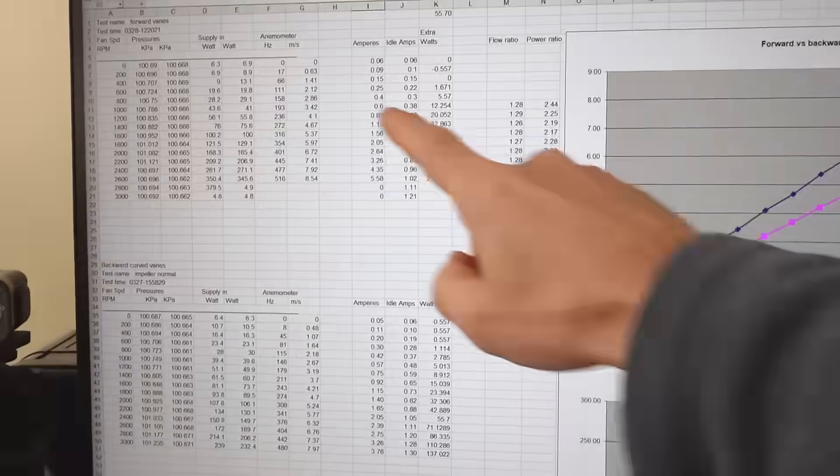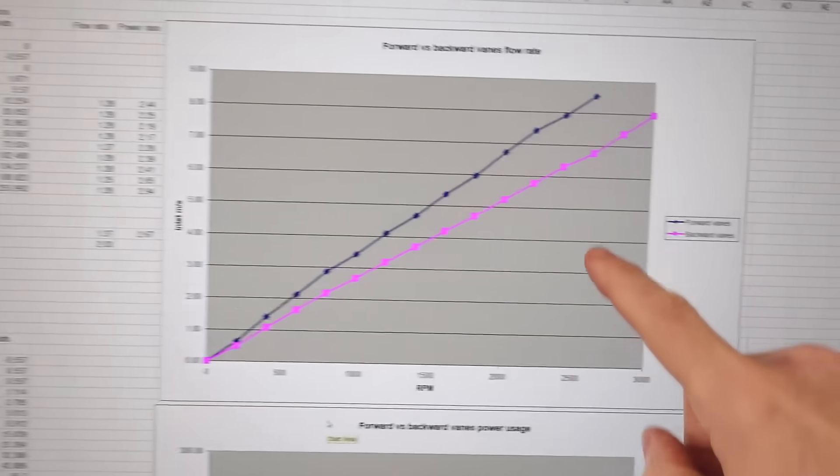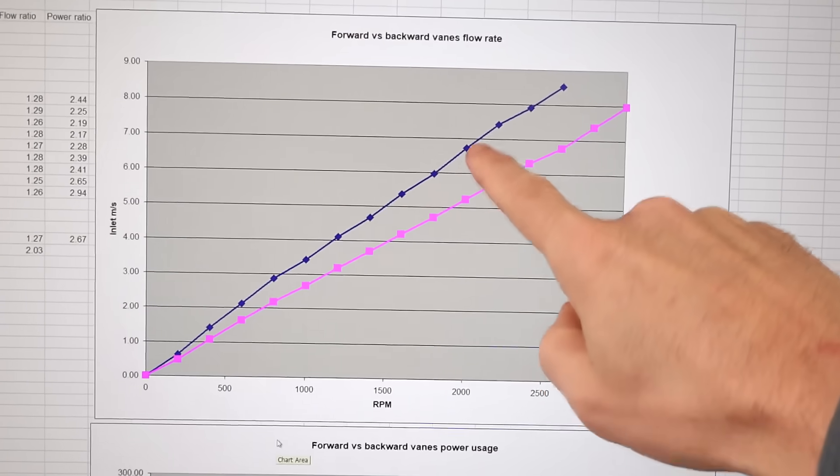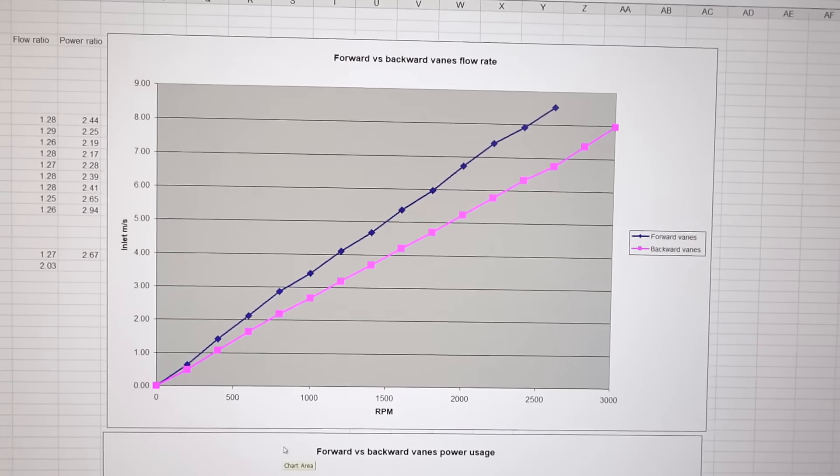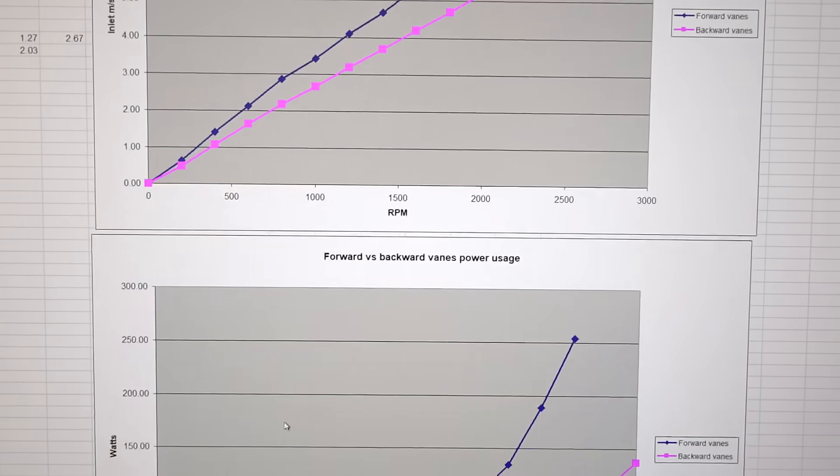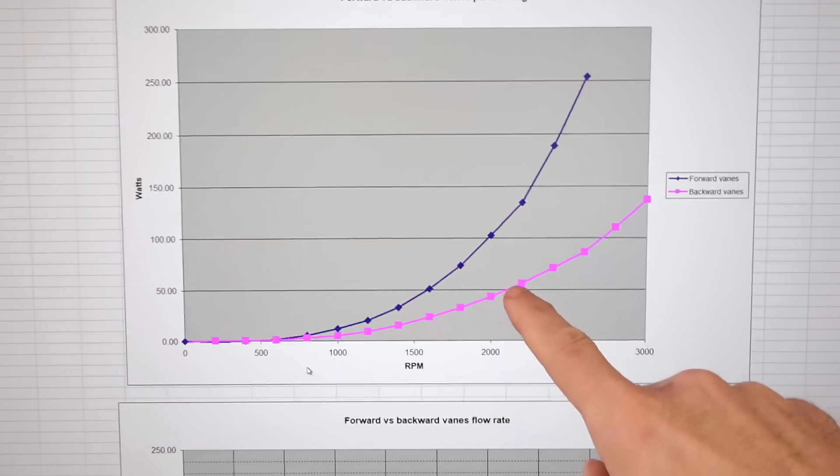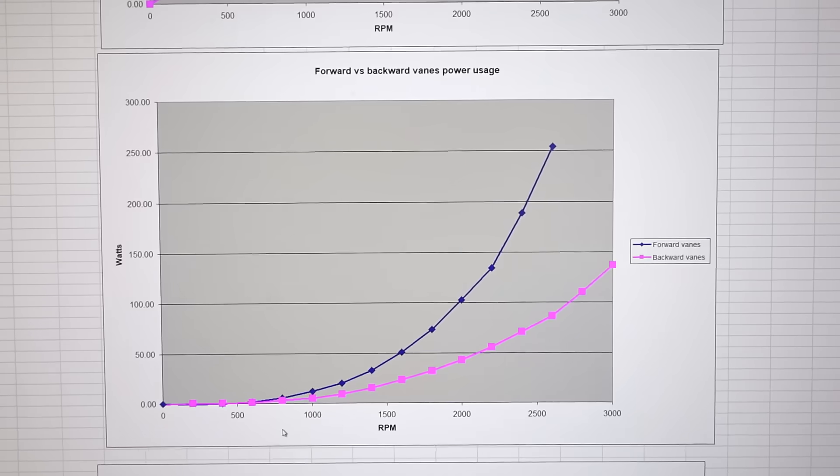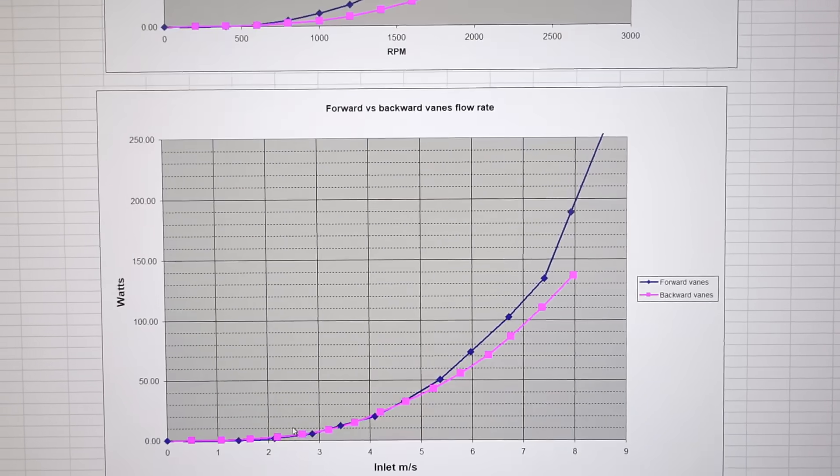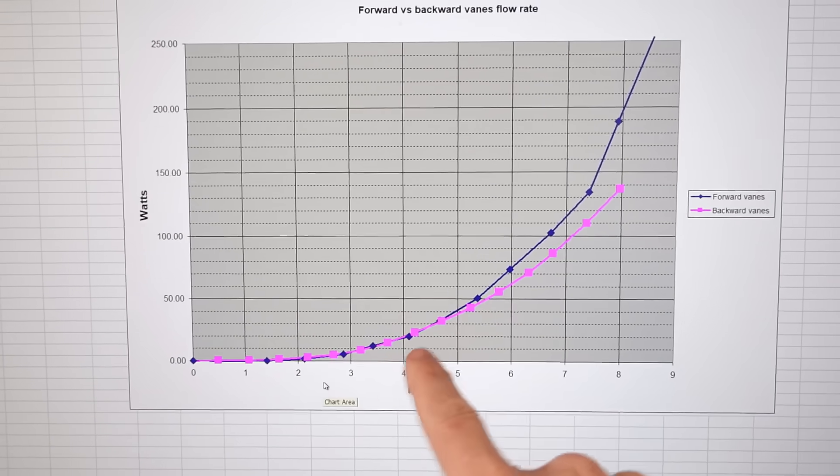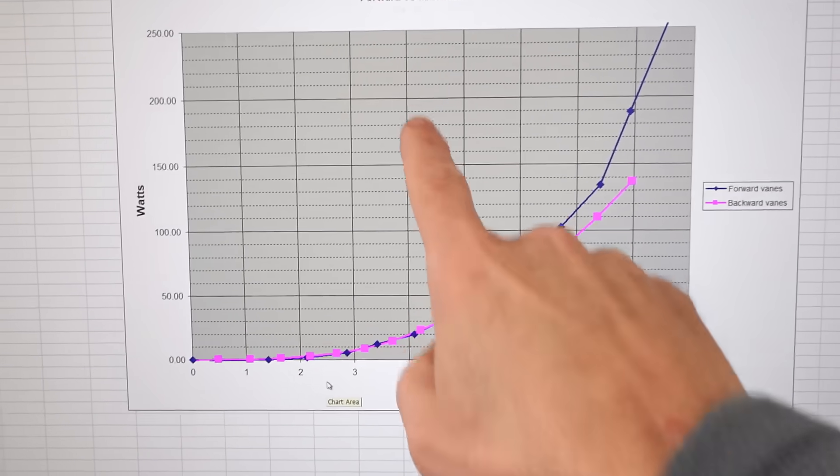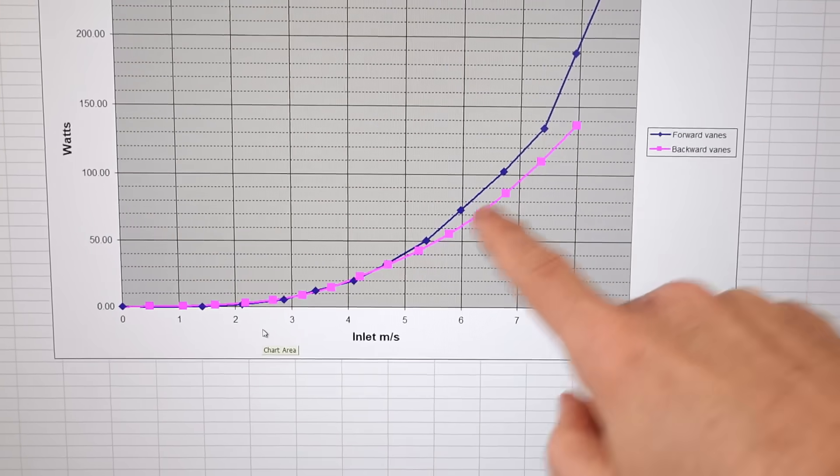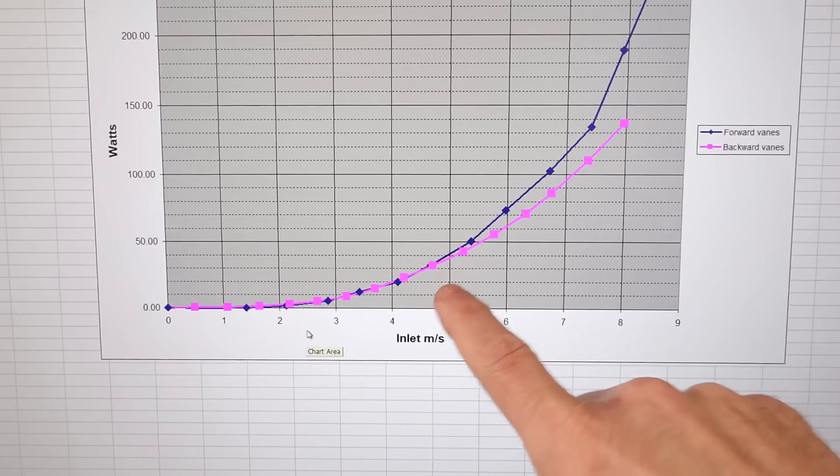Now comparing forward facing versus backward facing vanes: the flow rate is considerably higher by about 26%, but if we look at the power consumption as a function of RPM, it's dramatically higher, more than double. But then if we plot the power consumption versus flow rate, it's actually not that far apart.